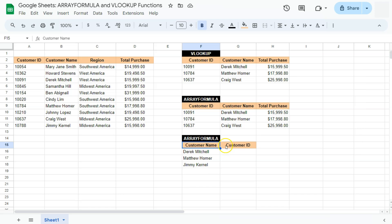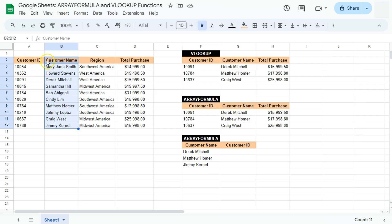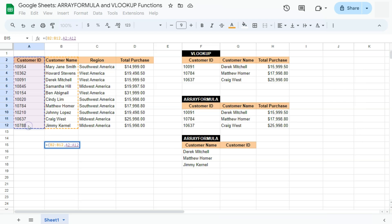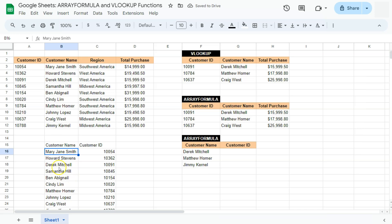In this next example, I'm trying to extract the customer ID using the customer name as our search key. Now, you already know that in VLOOKUP, we can only extract data going to the right of our search key. So if we have our customer name, we won't be able to extract data from a column to the left. But with the help of the array formula, what we can do is rearrange the order of our columns. So let me show you what I mean — we select the name column first with curly brackets, then the ID column, close the bracket and press enter. Now we have rearranged the order so that customer name comes first and customer ID comes next, and we can use VLOOKUP to extract the customer ID using the customer name as our search key.